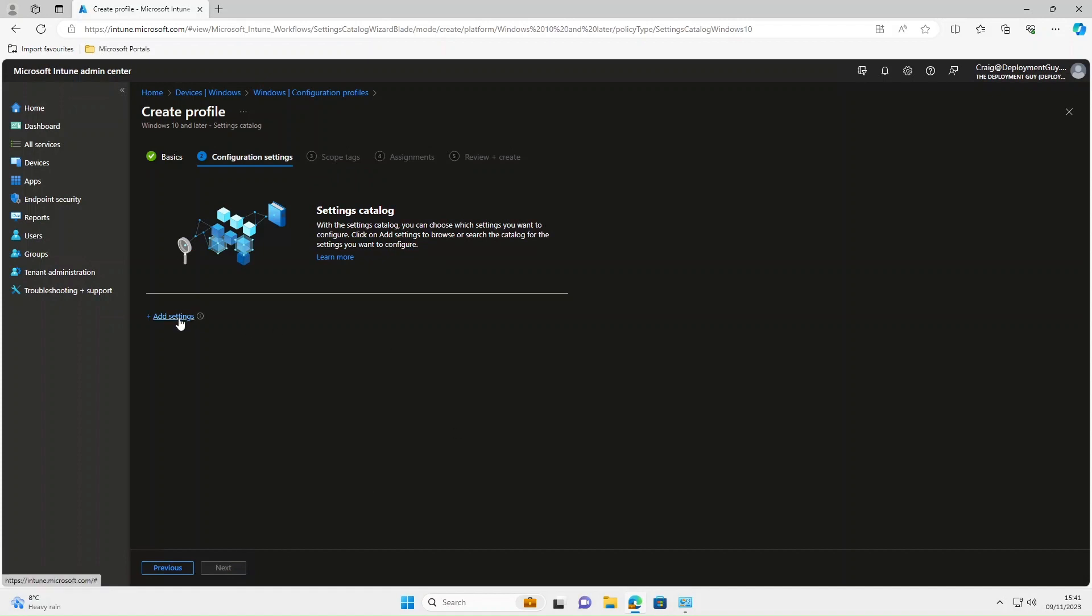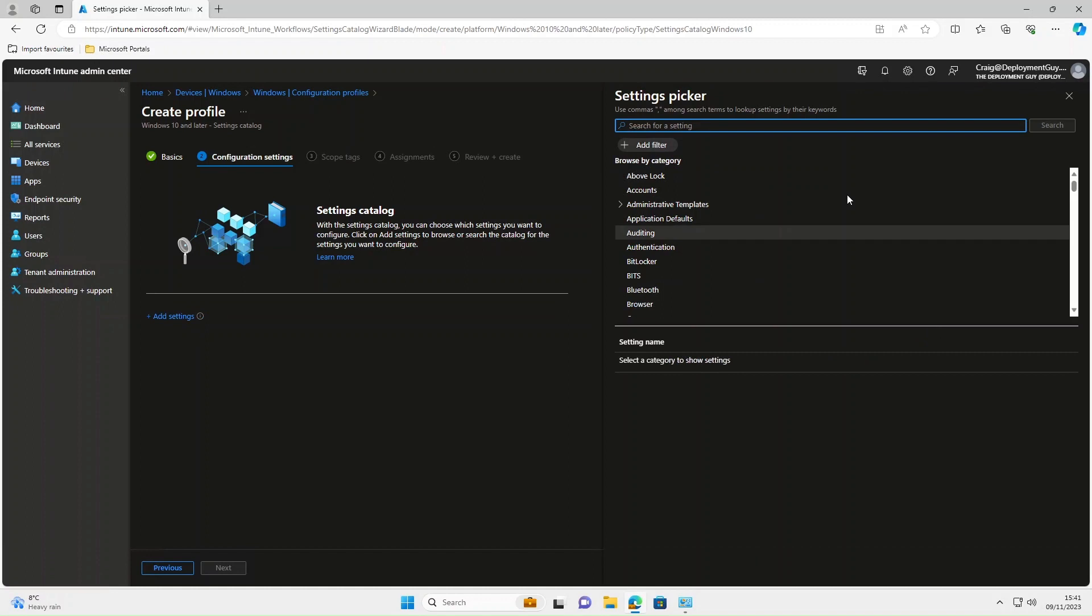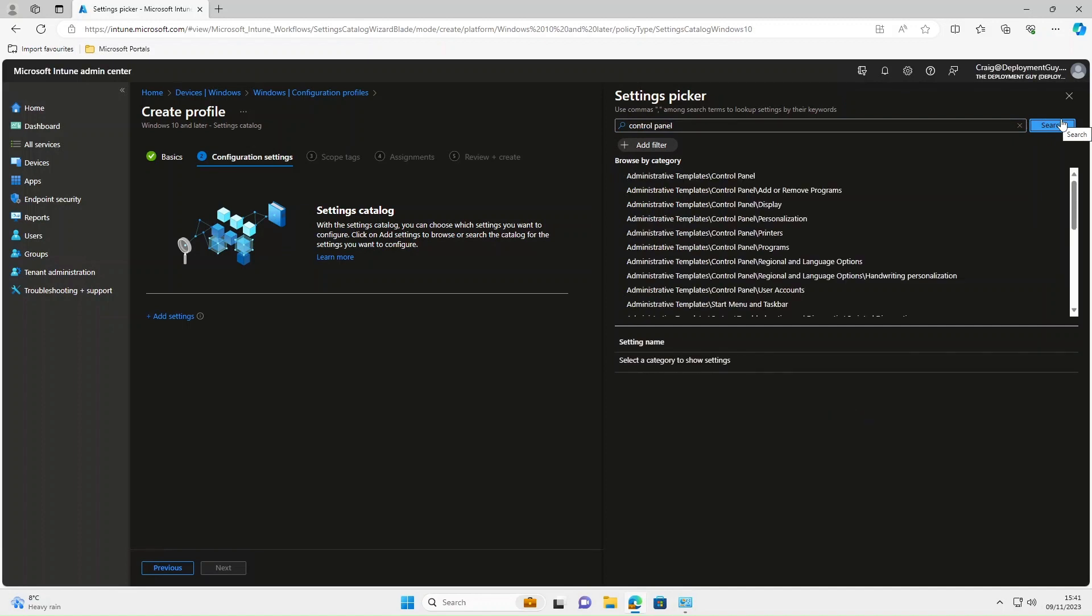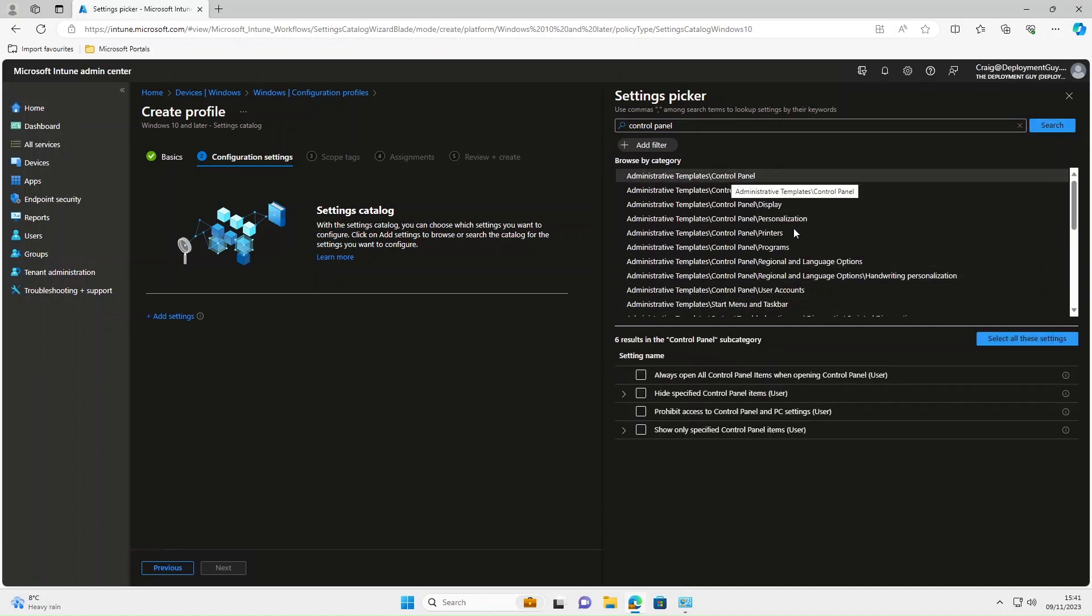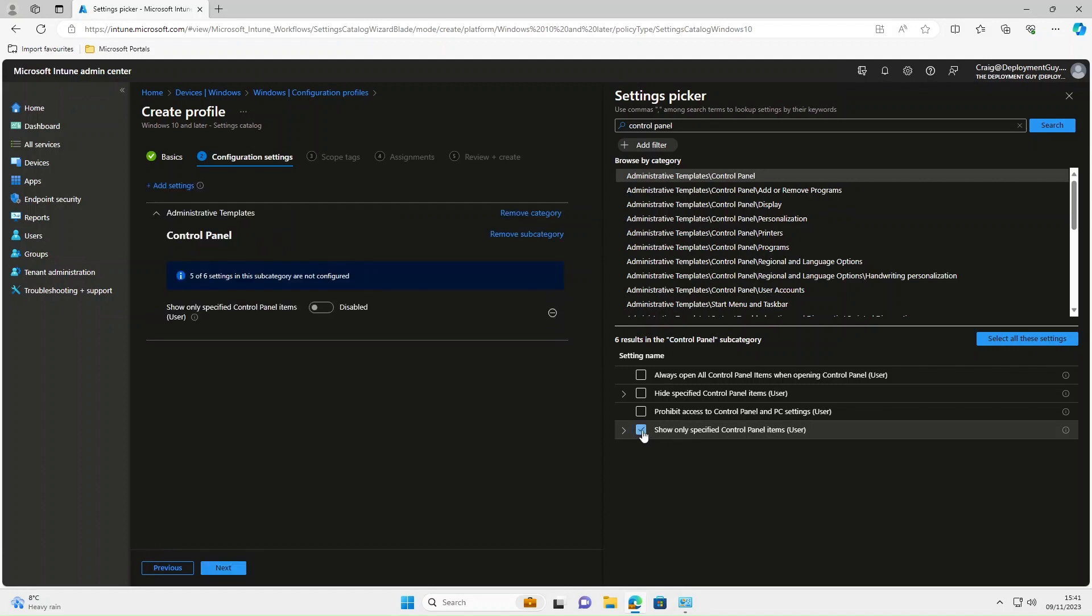Select Add Settings. In the Settings Picker, we're going to type in Control Panel and hit Search. We're looking for Admin Templates Control Panel, so hit that. Next, we're going to select Show Only Specified Control Panel Items User. We're going to tick that and then enable this.